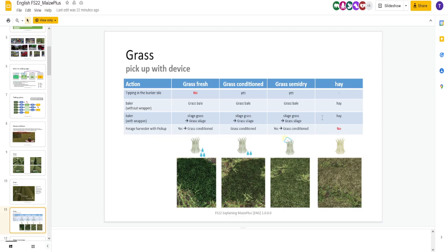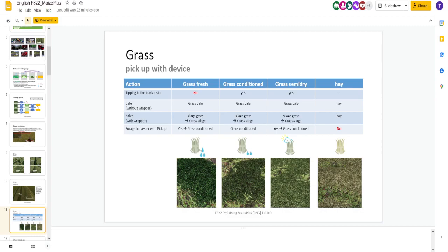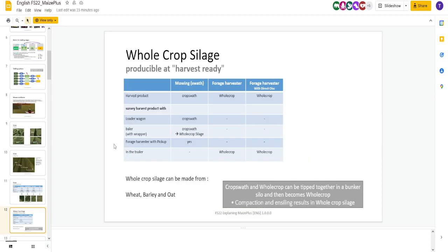Bale with a wrapper. You pick up grass, you bale it, you get grass silage. Simple as can be. You pick up hay, you're going to get a hay bale. Forage harvester. If you pick up fresh grass, you get grass conditioned. The forage harvester looks like it's making grass conditioned. So, here it's all grass conditioned. Now, why would you want to go back from grass semi-dry back to grass conditioned? It's up to you. Maybe not pick it up with a forage harvester.